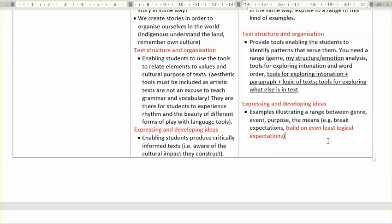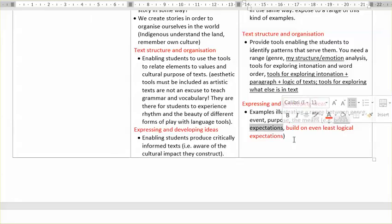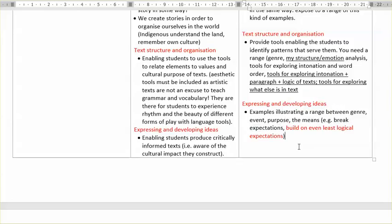Critically informed doesn't mean deprived of play. People — students — can actually play with the range: use Vietnamese ornamentation, use Chinese symbols, use indigenous ways of thinking of the land and the map. Students can integrate different symbols, different ways of thinking about text and different ways of expressing values in order to produce their text. And this is what I would call informed. And this brings me now to assessment.